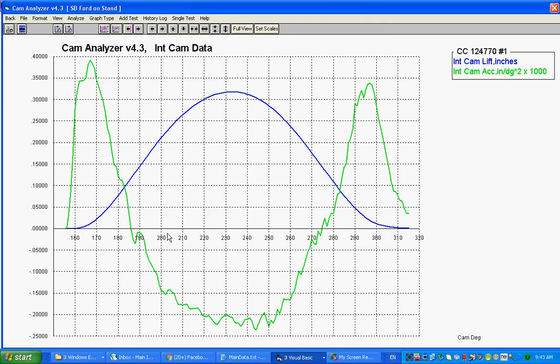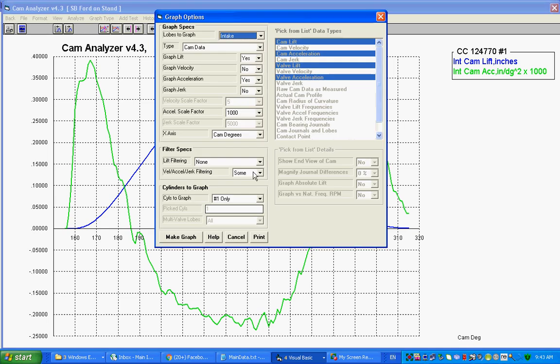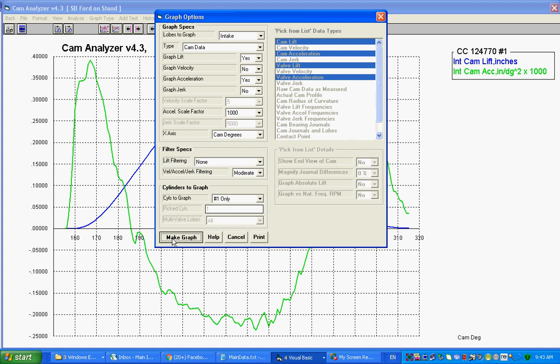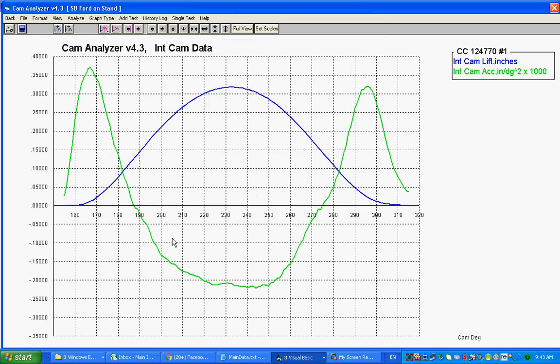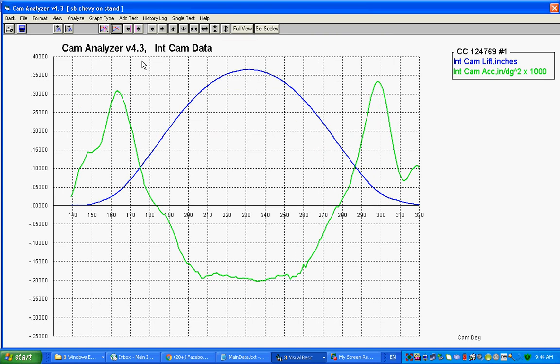Typically, what we say is put as much filtering on it as you need to have the graph make some sense. This is pretty good, but you can see there's still a lot of jerkiness, so if we go here, moderate is pretty good. If you got to go to heavy, this probably still looks kind of wrong, but this is a pretty typical acceleration curve.